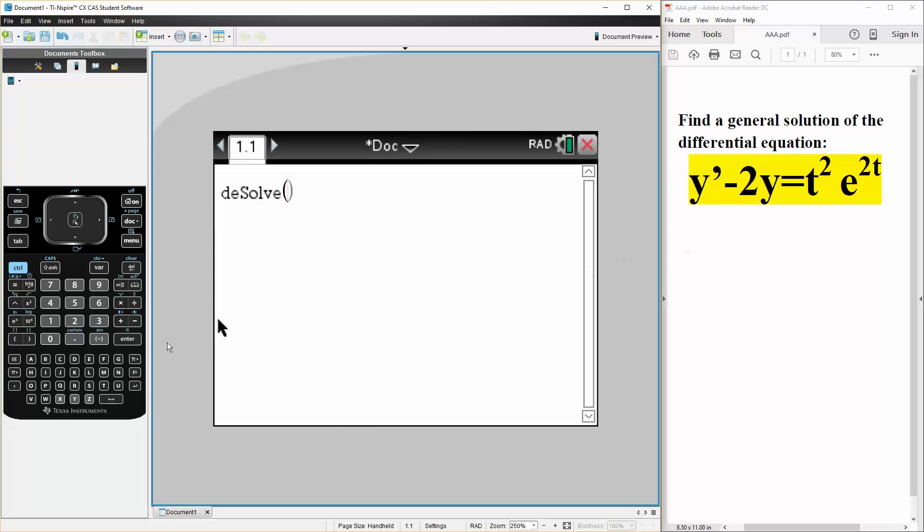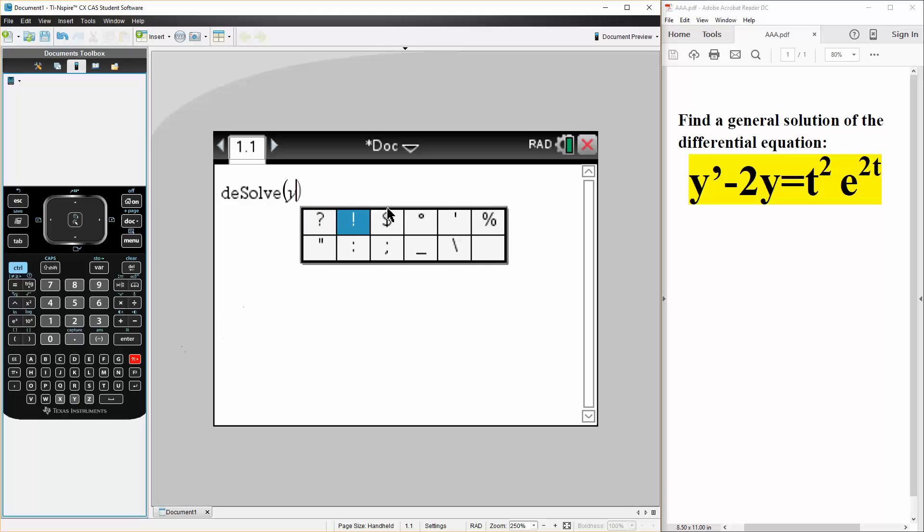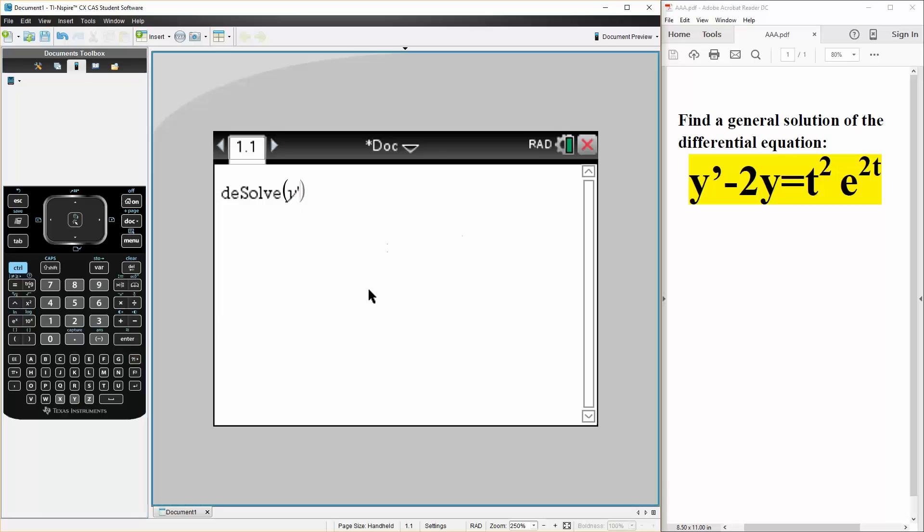And now we write what we have. We hit y, and y, the prime sign. If you hit this icon right here, the question mark icon, you go to the prime sign, and that's your prime sign.